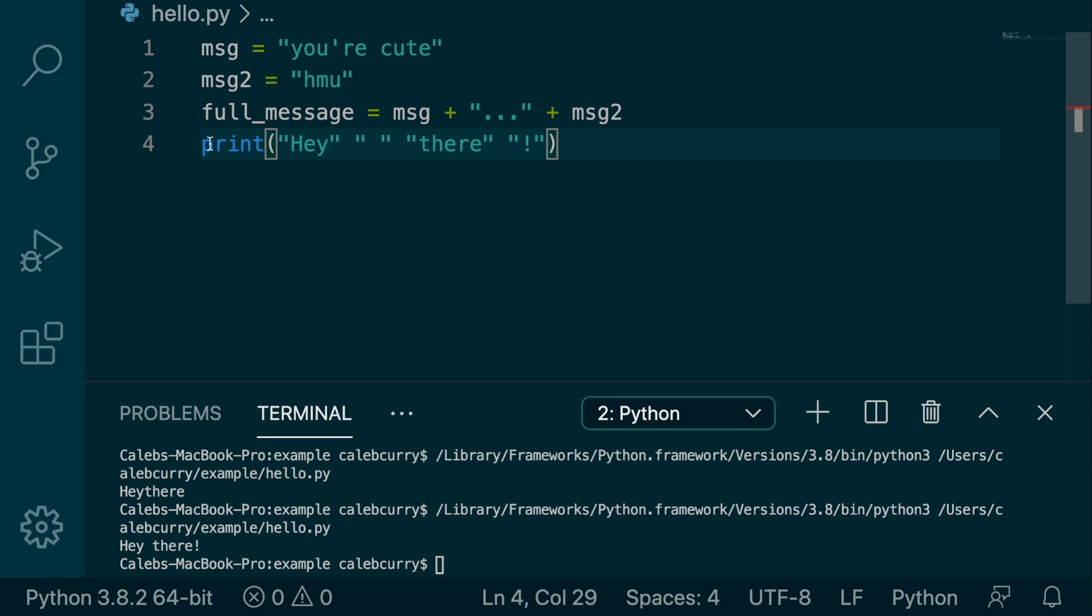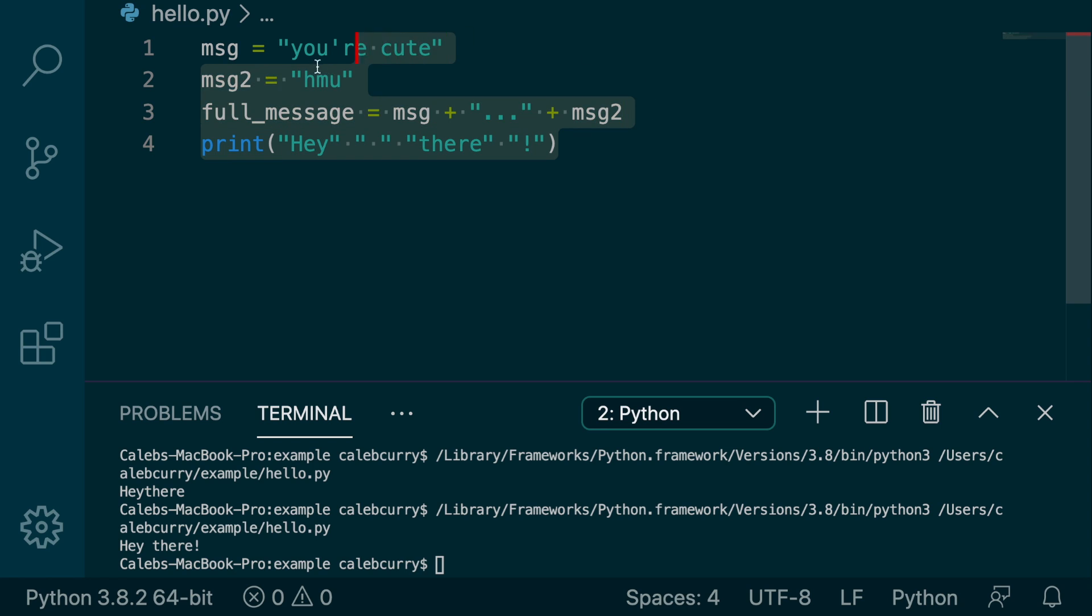And obviously our code looks terrible. Like why would you do that when you could just put hey there and one string? However, this can be useful for certain situations. So let's go through maybe another example where this might be useful.